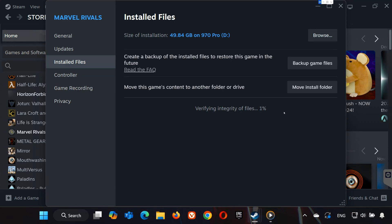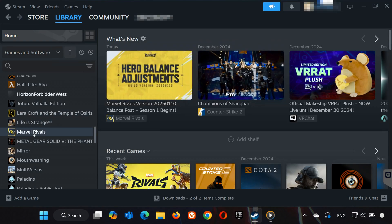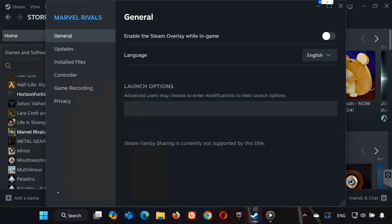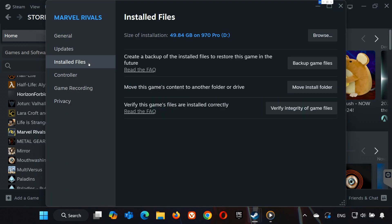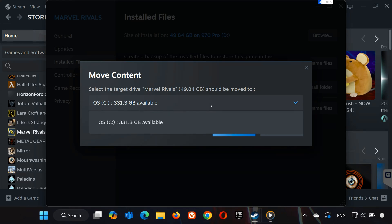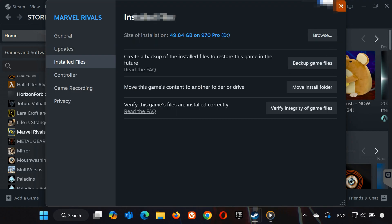Step 2: Move the game to another drive. Next, go back to Properties. Click on Installed Files, and check if you have the option to move the game to another drive. If it's currently on your C drive, try moving it to another drive like D. Click Move Install Folder and follow the prompts. This can solve loading issues caused by disk performance.